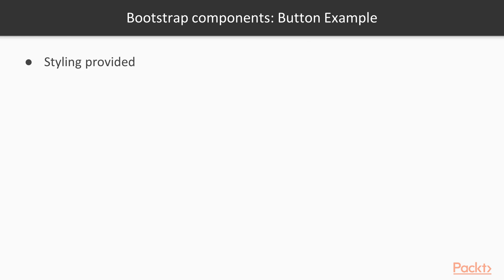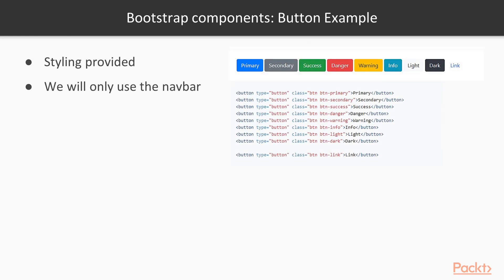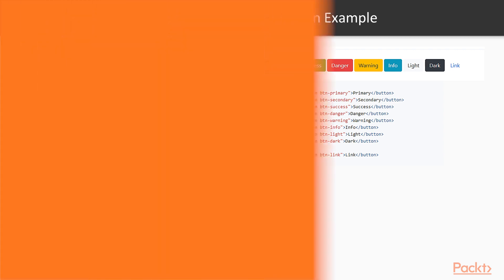Bootstrap also provides a great number of components we could use in our application. But we will only use the CSS of the navbar component, and we will instead use the Angular Material components. The reason for this is that Angular Material has native Angular components. It makes more sense for us to use Angular components in an Angular application.